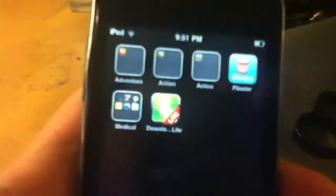You're gonna get this app called DownloadsLite from the App Store. It's free, and you're just gonna go into it and you're gonna go into this website right here.